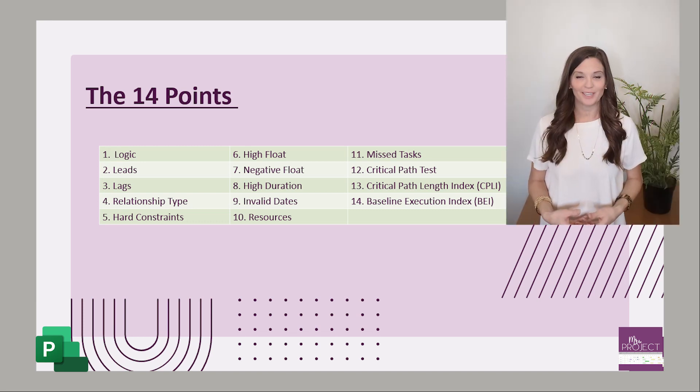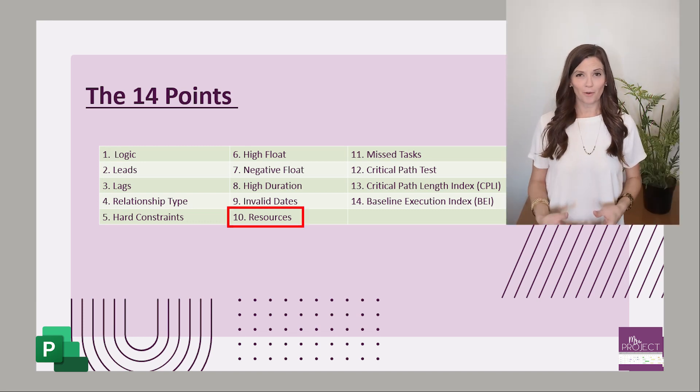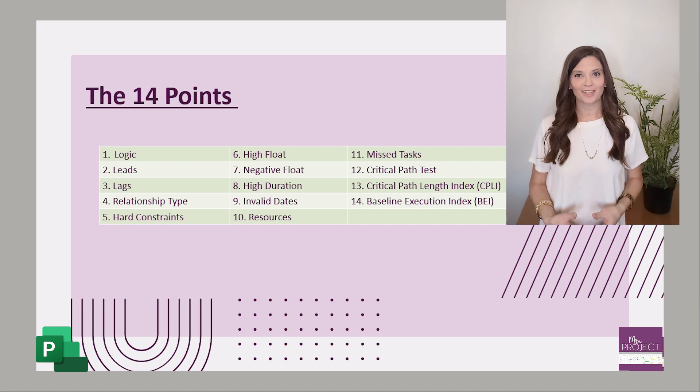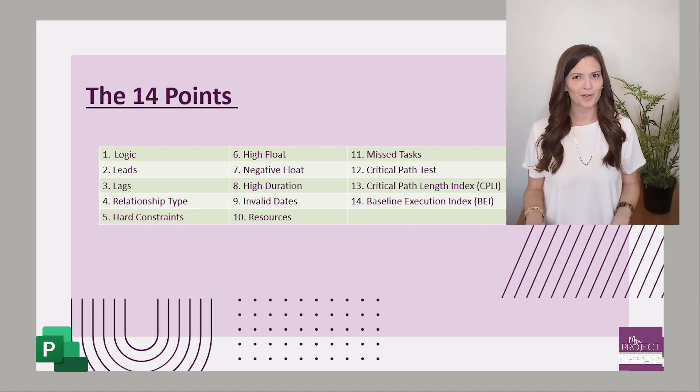Another schedule health metric is resources. Now you don't have to have resources assigned to your schedule in order for you to have a schedule that works. And if you don't know how to use resources properly, it can really mess up a schedule.